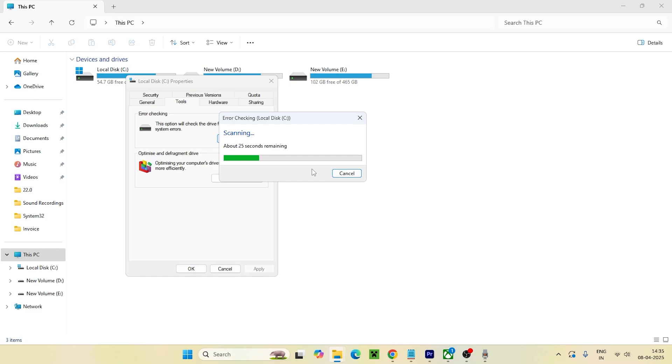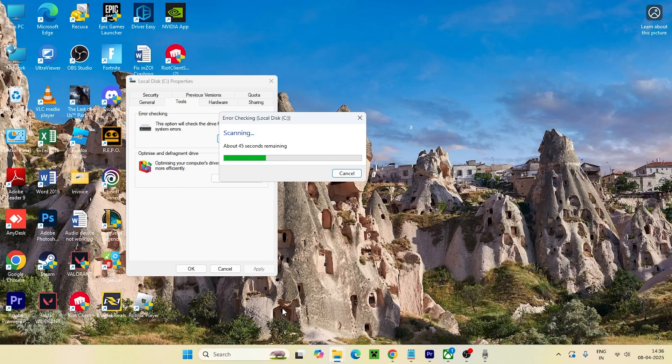If there's any kind of malware or anything, it is going to do a cross check from there and show you whether you have any kind of issue or not.